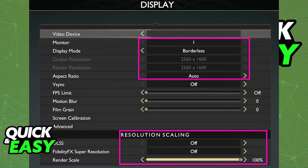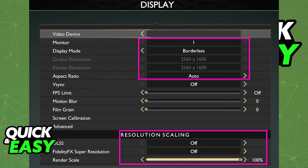It seems like God of War on PC uses the resolution off your actual desktop, so users who have native resolutions above 1080p have reported issues, but as long as you set up the resolution and the resolution scaling properly inside of the display settings, everything will work and you will be able to play through the whole game on any resolution that you want.